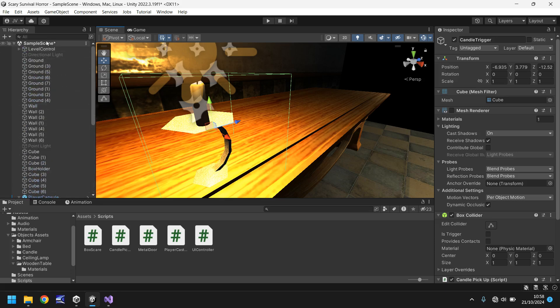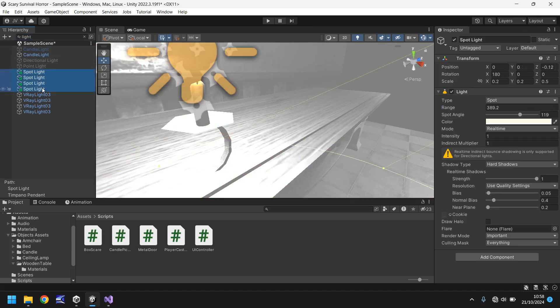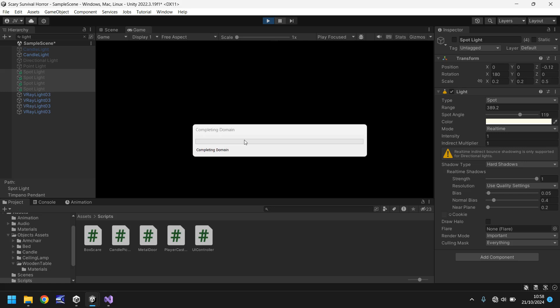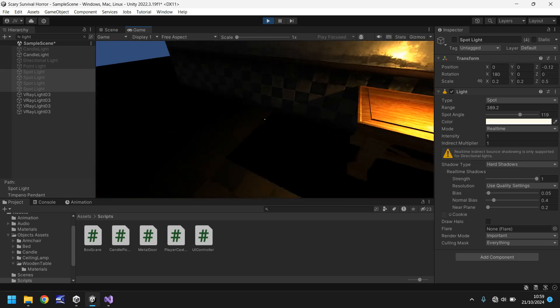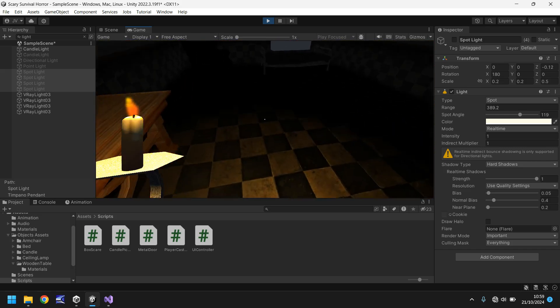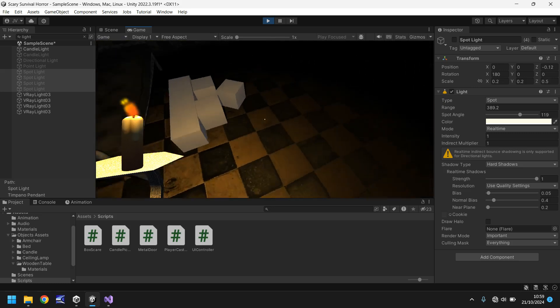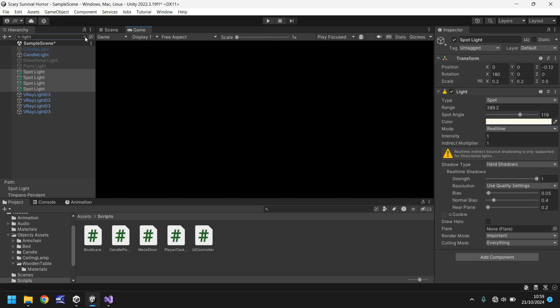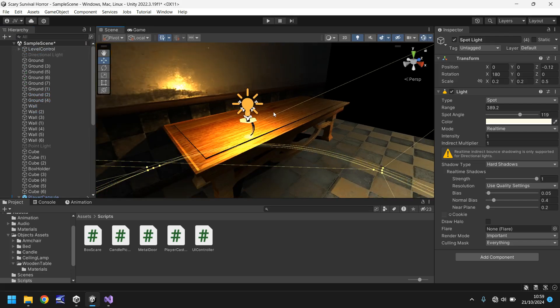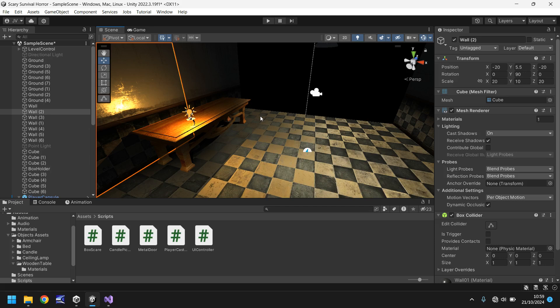The tutorial has gone on for 15 minutes already so let's wrap this up. Let's go to the spotlights and turn them all off to illustrate how the game looks. Pressing Play, the room is much darker. Depending on how you want the game to feel, you could have no lights at all and just the candle, which would illuminate certain areas as you walk around. You can also manipulate the candle's light settings however you like — it's your game.